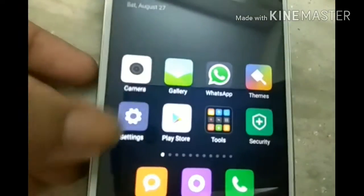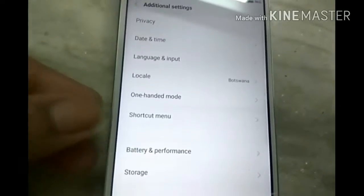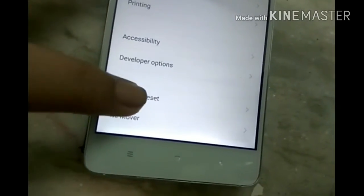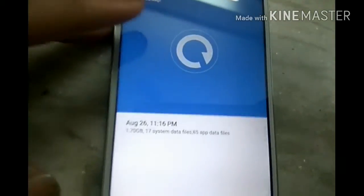At first, make sure to backup the device. All things are backed up. Backup is a very important thing.